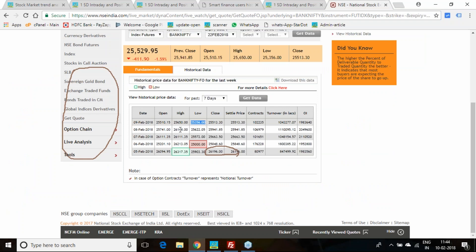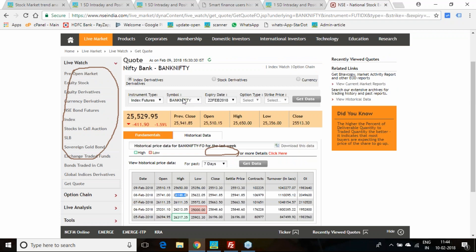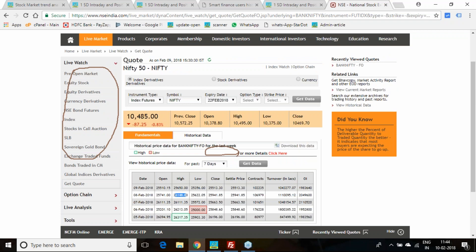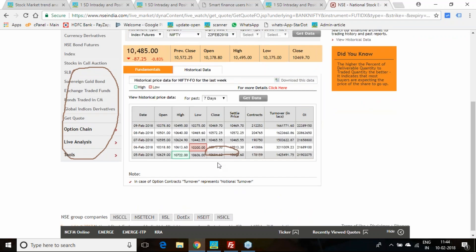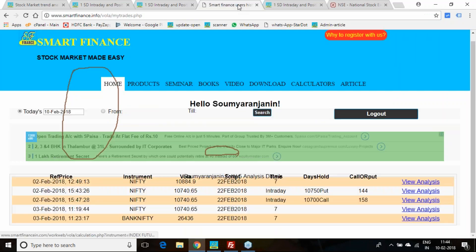In between we made a high of 26,148. Very rare chances to trade in Bank Nifty last week. Very feeble and remote chances we got as per this principle.